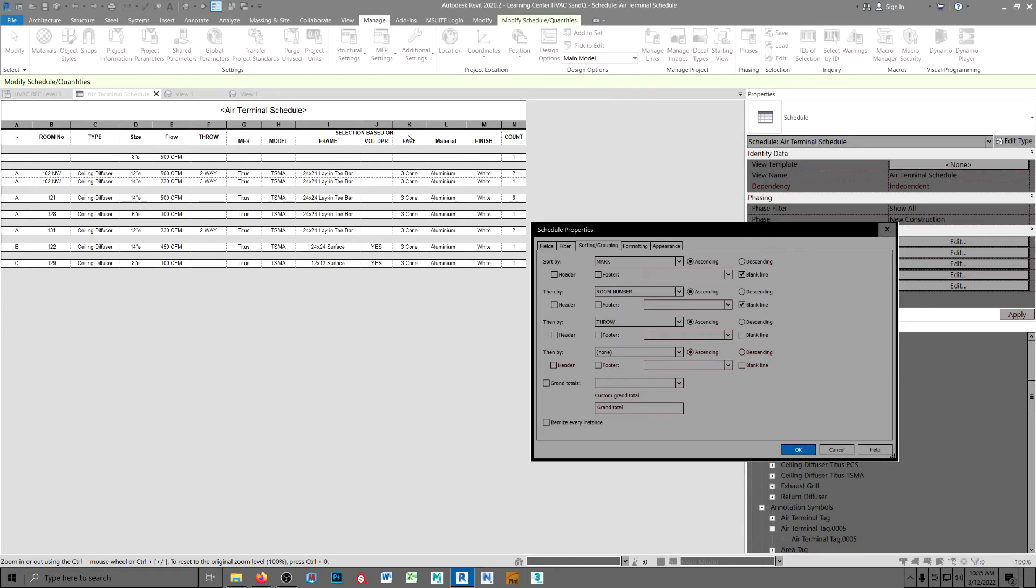those are the only two I can think of off the top of my head. So, it's selection based on. If they want to substitute another manufacturer, they have to meet this criteria.